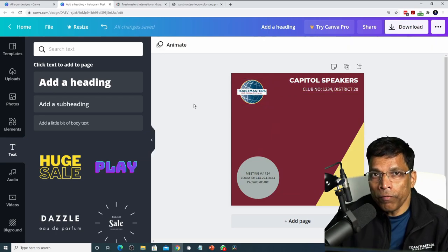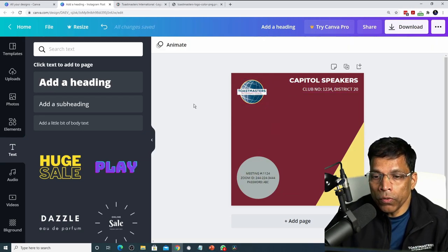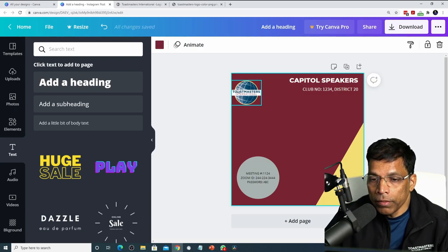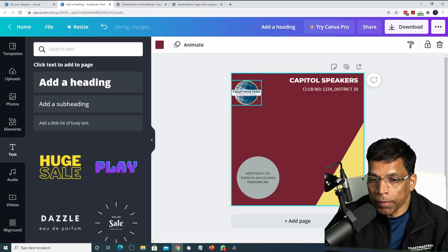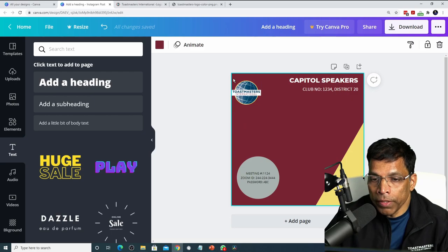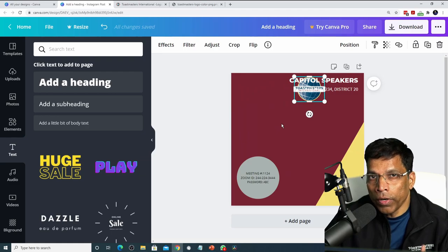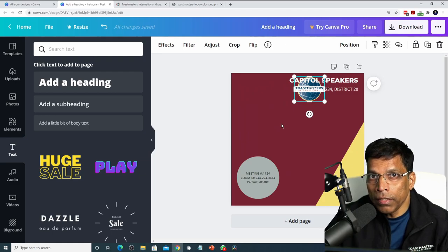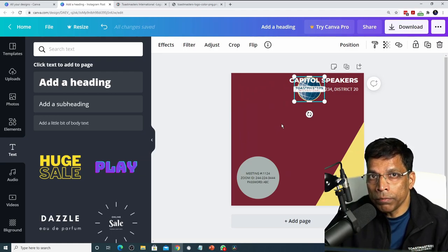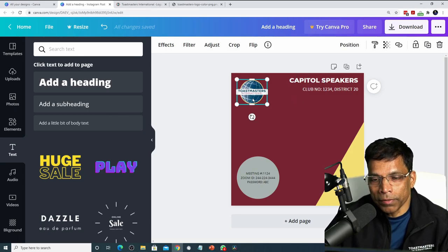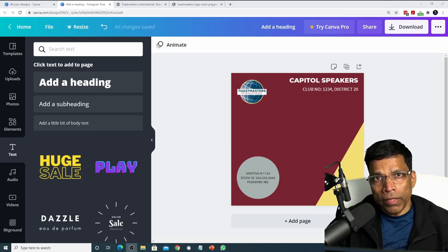One very important consideration of the logo is that the logo should have clear space around it. This would not be acceptable because there is not enough space on the left side of the logo. Similarly, you cannot place the logo on anything other than a clear background that is Toastmaster branded color. This is perfect.